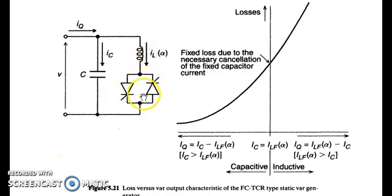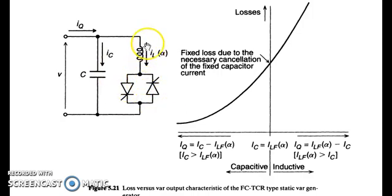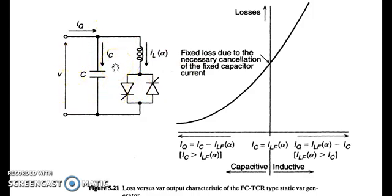In this figure, a thyristor switched or thyristor controlled reactor is coupled with a fixed capacitance. This capacitance is always within the circuit — it cannot be switched on or off. So the only controllable component is the inductive component. When there is an excess of reactive power, which arises in cases of low loads, we can control the switching of the thyristors to bring more of the inductive component into the circuit so that it consumes more of the excess reactive power.